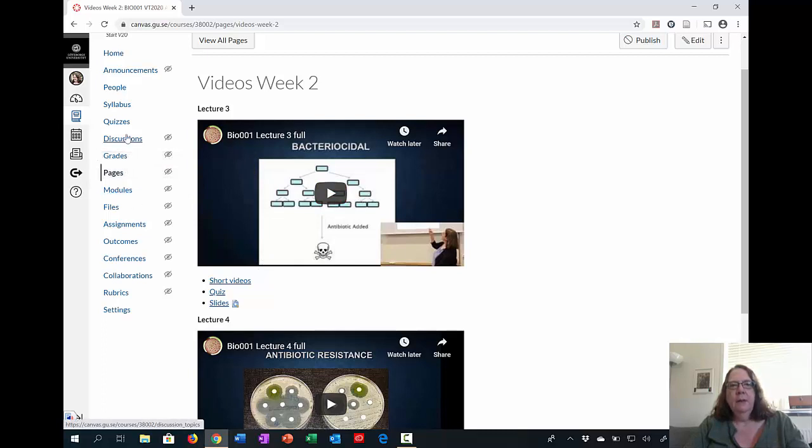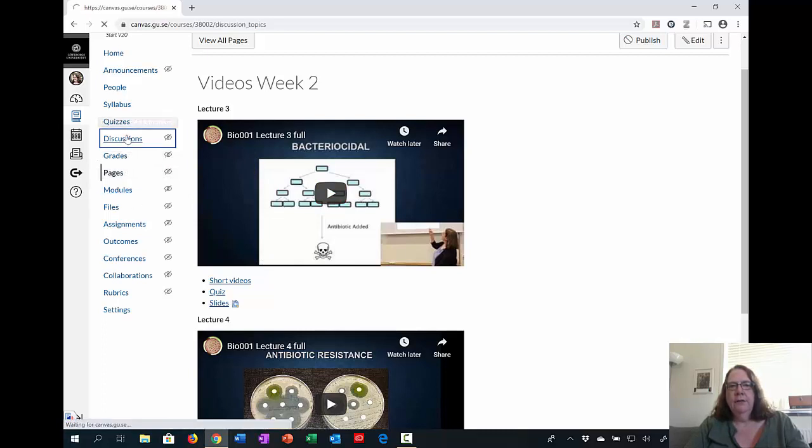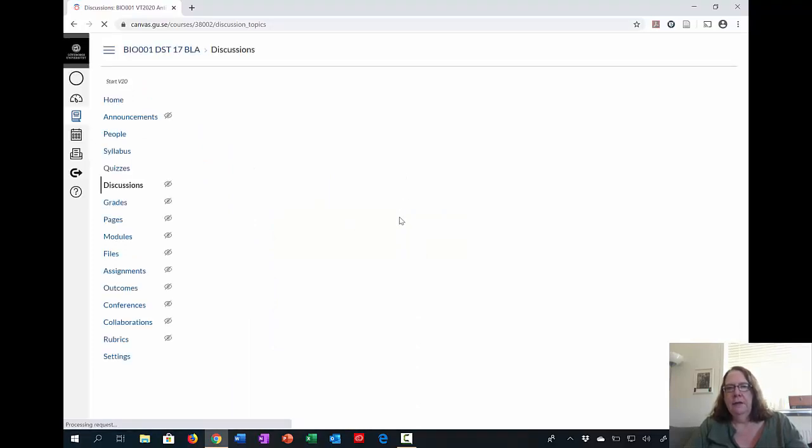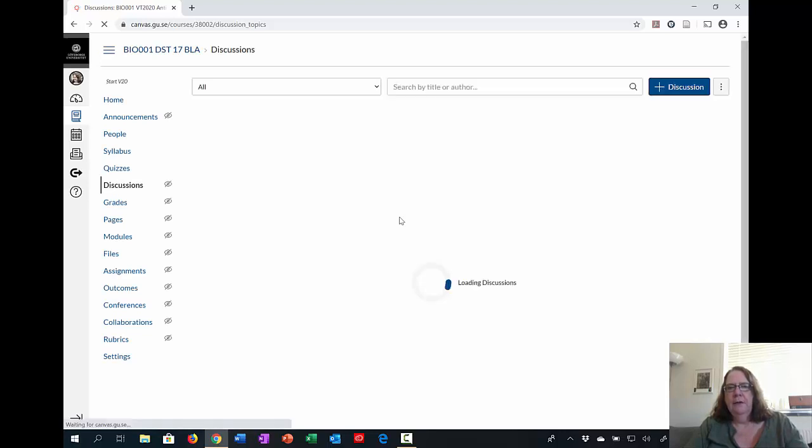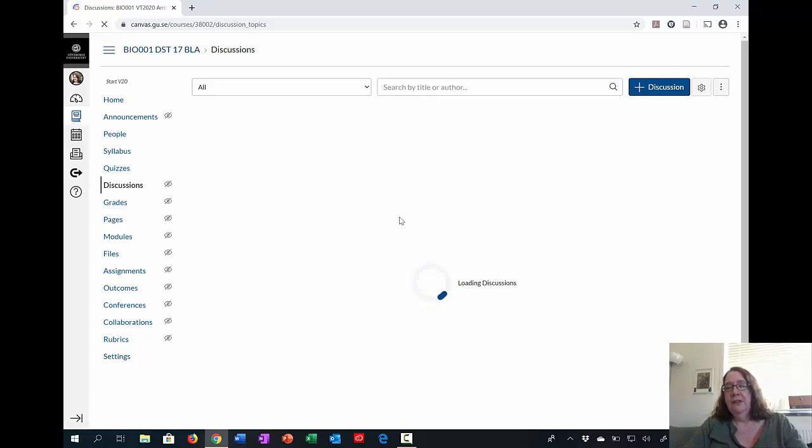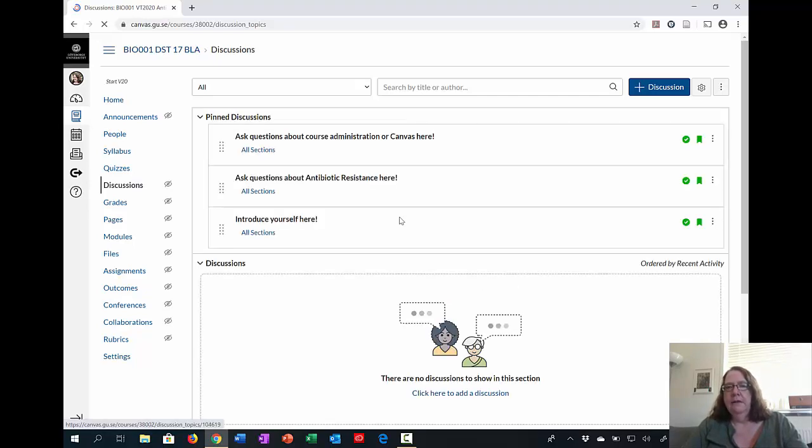The last thing I want to show you is the discussion forum. This is also linked from the first page. But if we go to the discussion forum, we would prefer that you ask questions on the discussion forum instead of emailing us. The reason is, quite simply, we have potentially 500 students in this course and we can't have everyone emailing us.